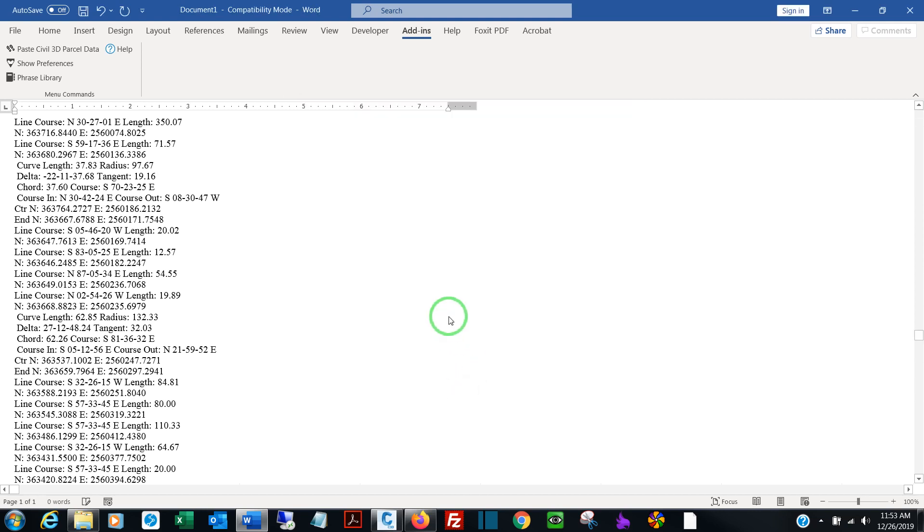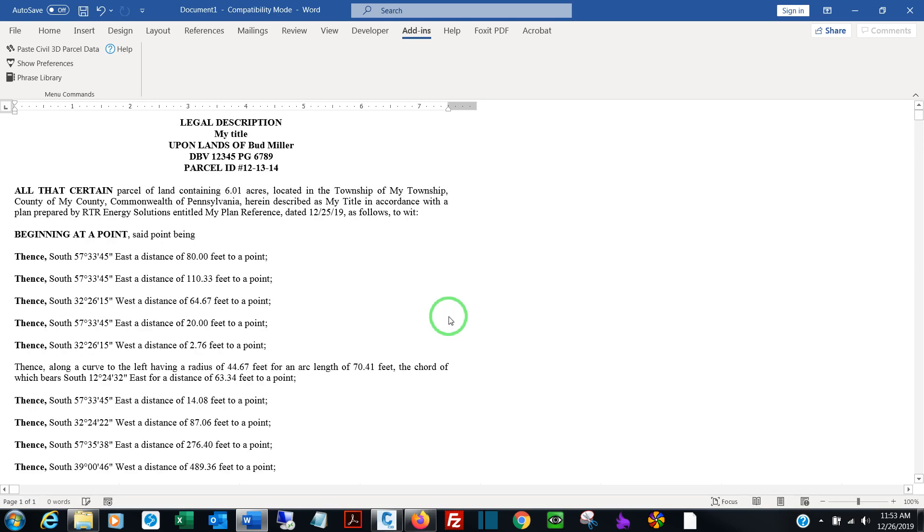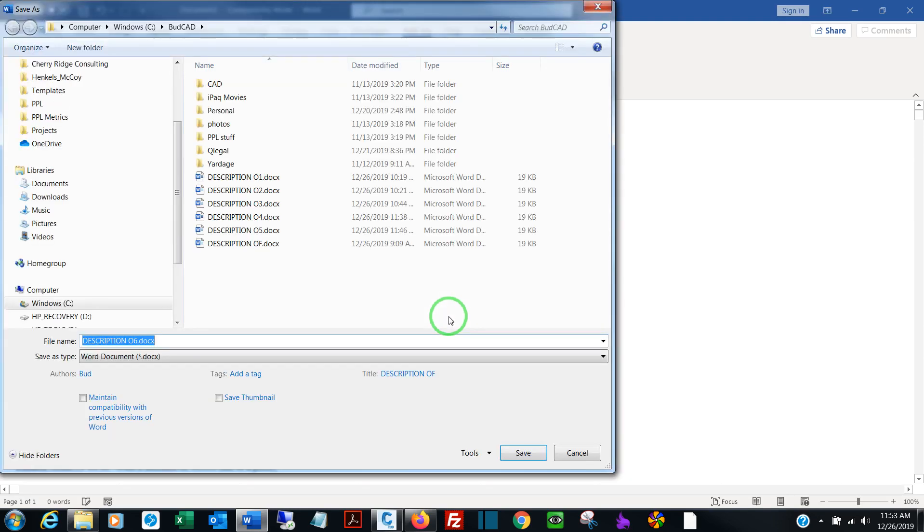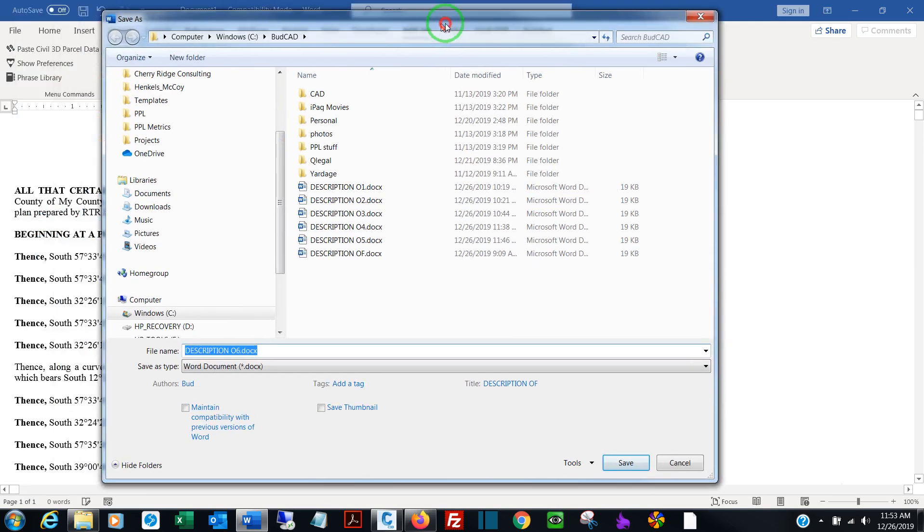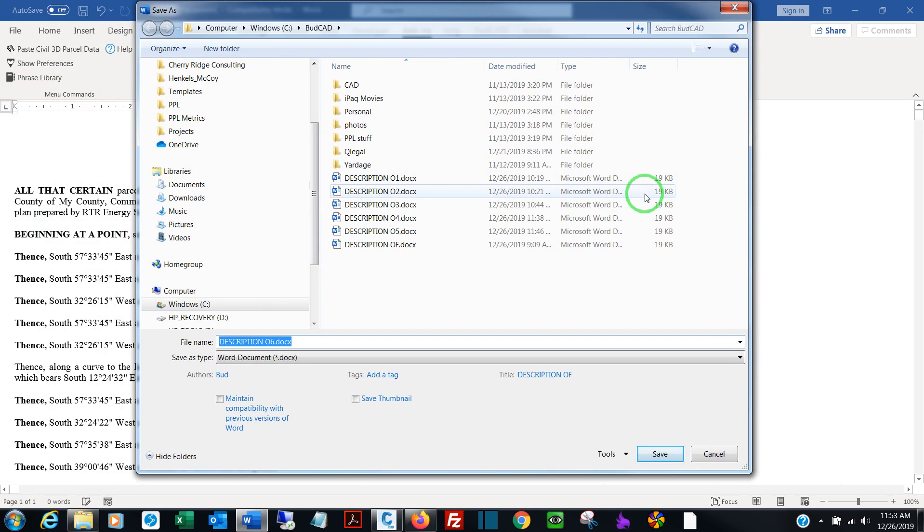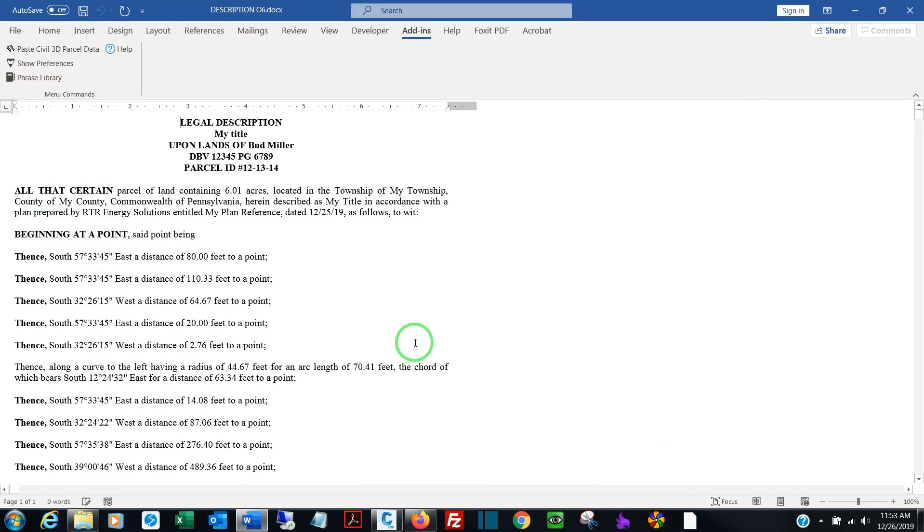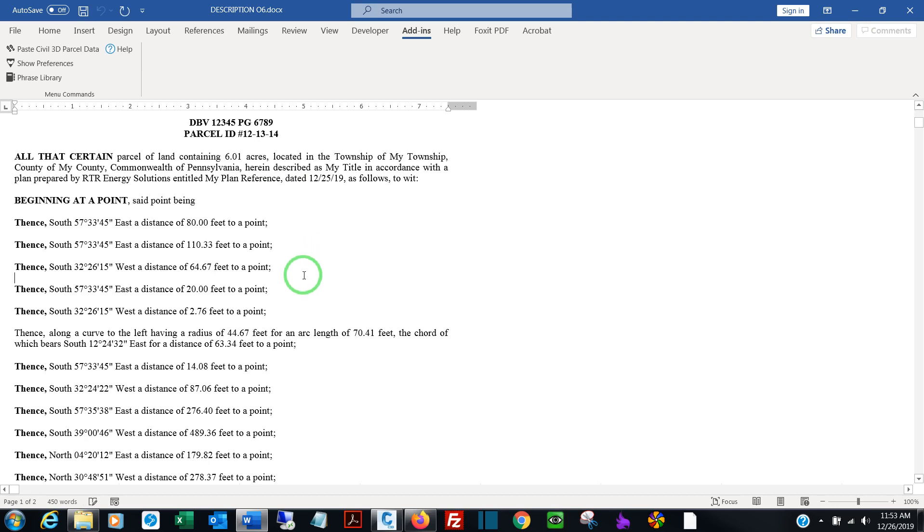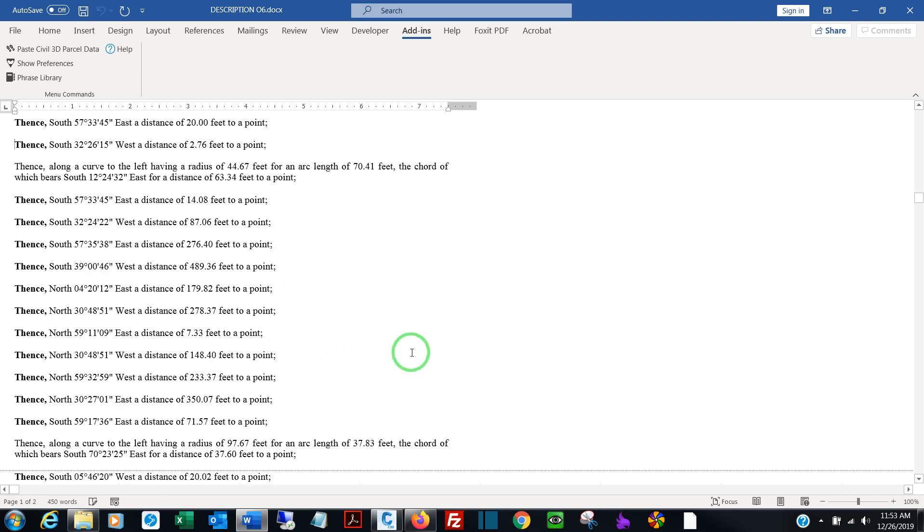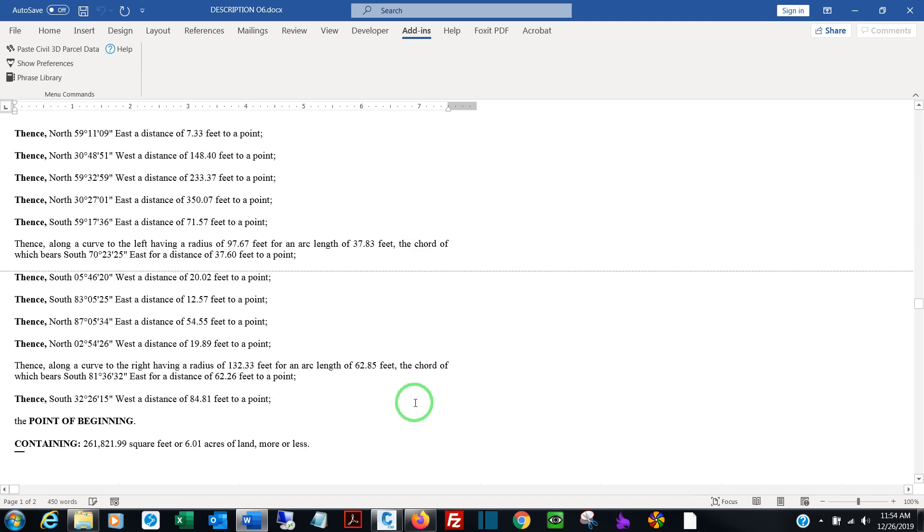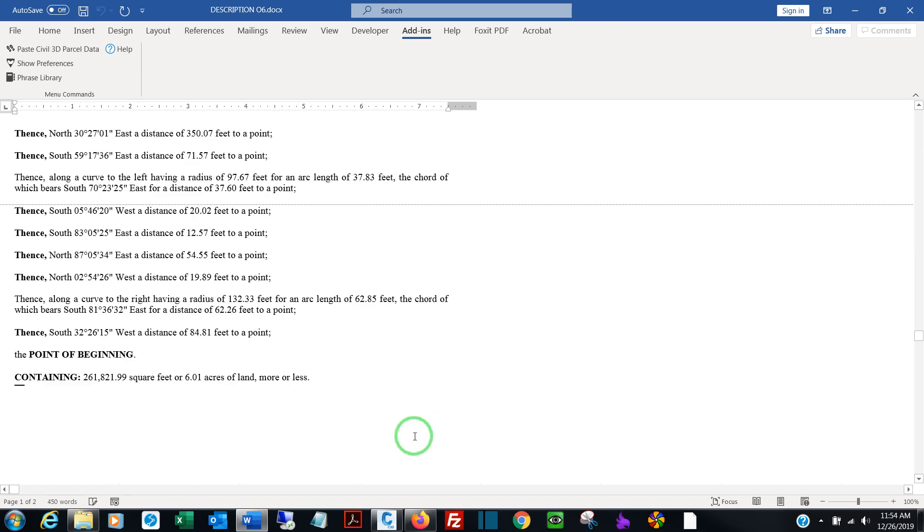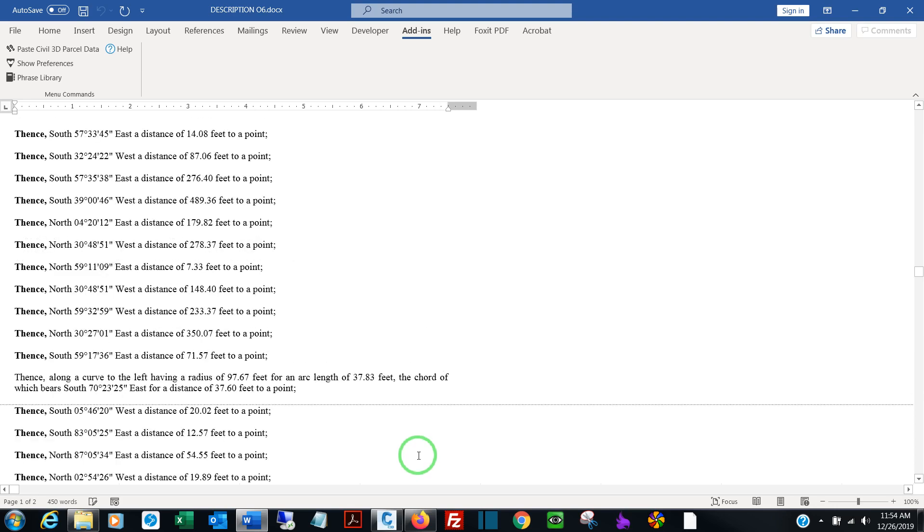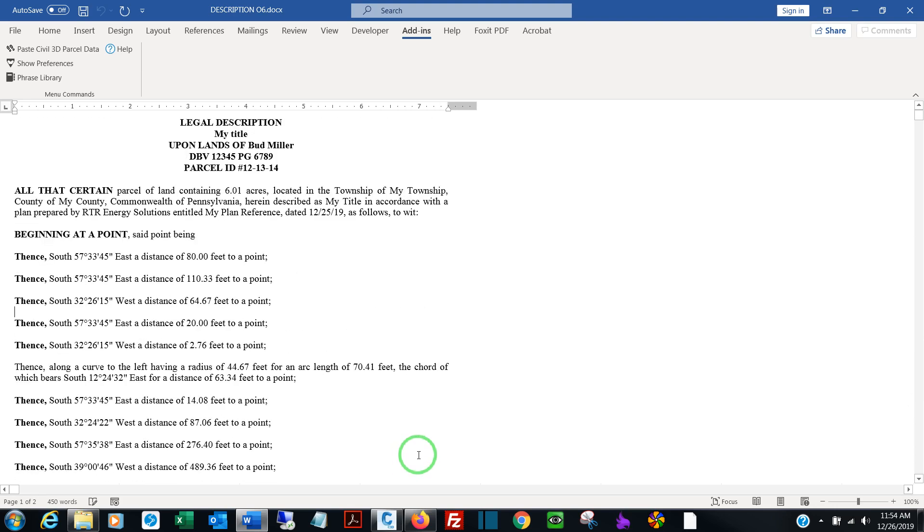Now QLegal will go through, parse the data, eliminate unnecessary data, and apply your prompts and your customizations. And we're already finished. This is a completed legal description in Word, ready to be finished off and finalized.